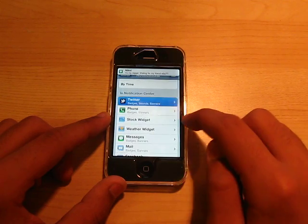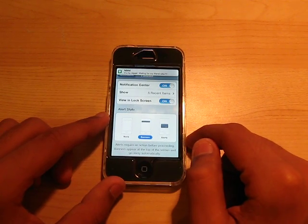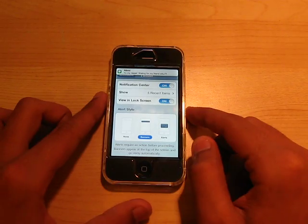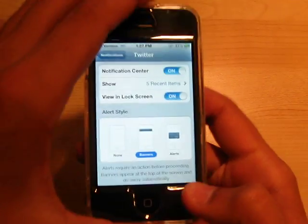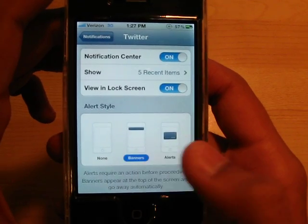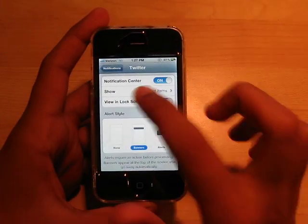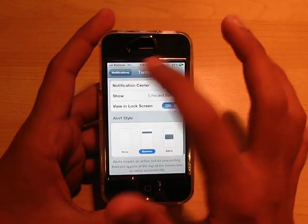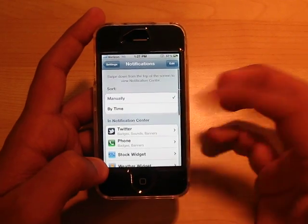And you could set it if you want it as a banner. As you guys can see, you could set it to that annoying pop-up alert, which I really hate. Or you could set it as a banner, or you could set it to none. And show five recent items, or how many Twitter tweets you want to show.